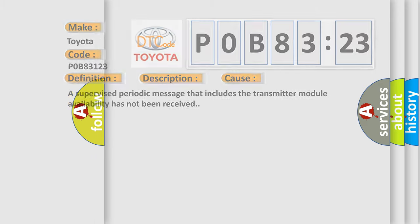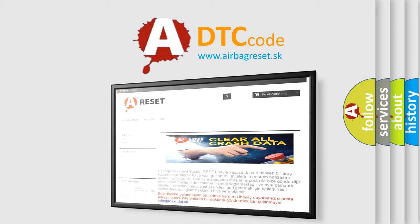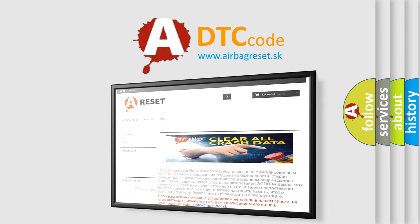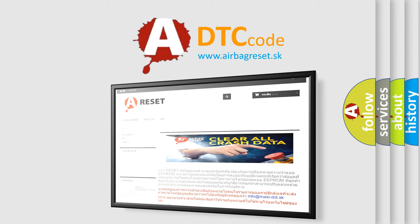The airbag reset website aims to provide information in 52 languages. Thank you for your attention and stay tuned for the next video.